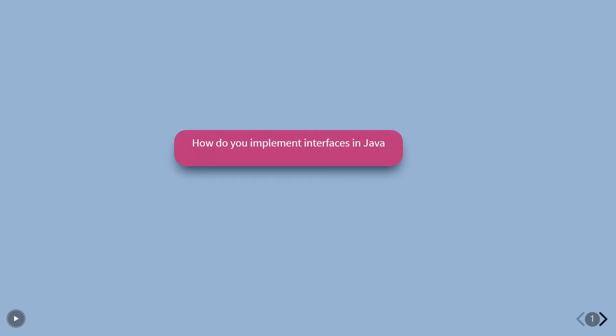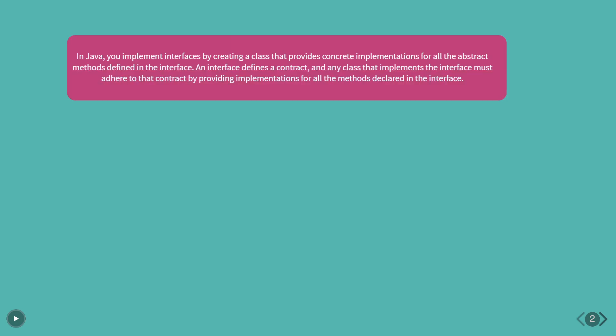How do you implement interfaces in Java? In Java, you implement interfaces by creating a class that provides concrete implementations for all the abstract methods defined in the interface. An interface defines a contract, and any class that implements the interface must adhere to that contract by providing implementations for all the methods declared in the interface.